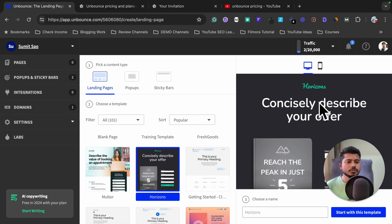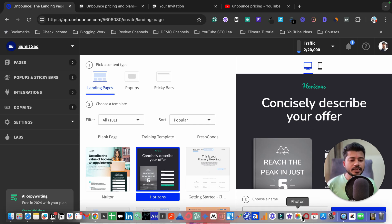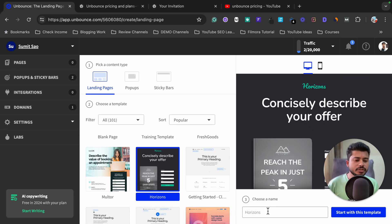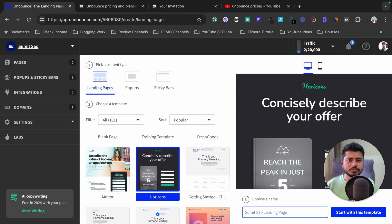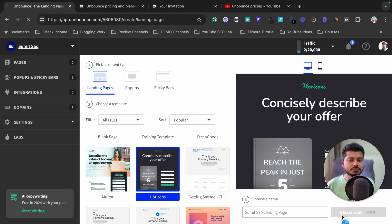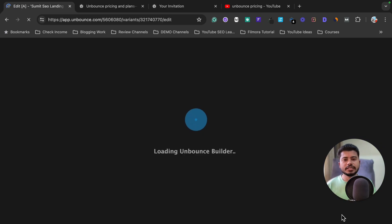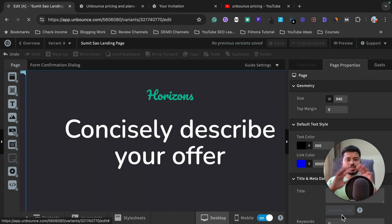It's looking very good. I'm going to select this template and give it a name — for example, I'll name it 'Sumit Saw Landing Page.' You can give it any name you want. After that, click on the 'Start with This Template' button, which will open the template in a new window.